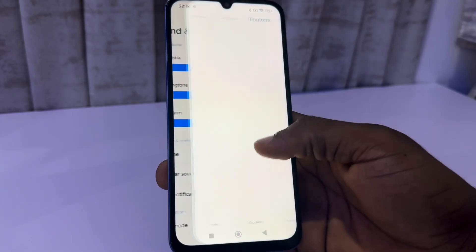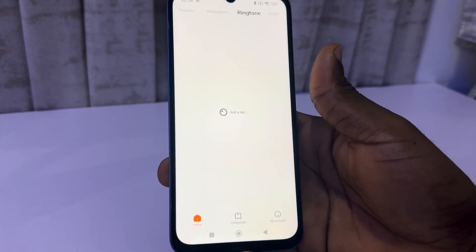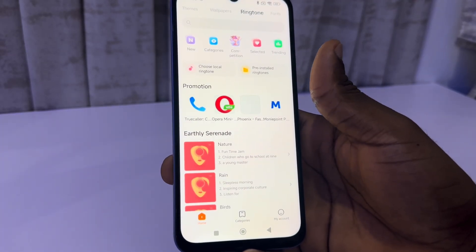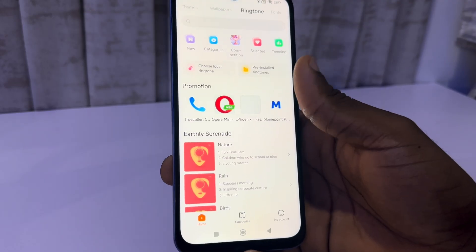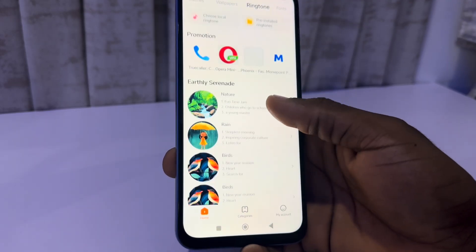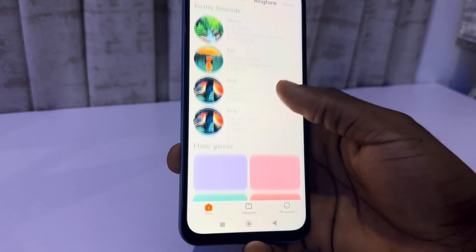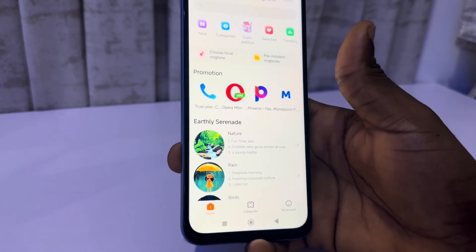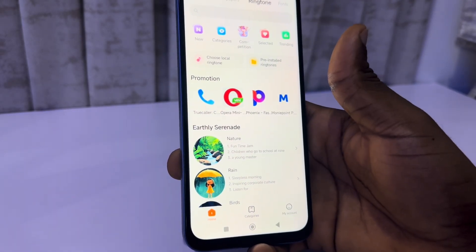Once you click on ringtone, wait for it to load and you're going to see different ringtones that you can pick. As you can see, you can search for any ringtone and make use of it.